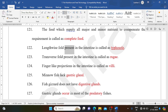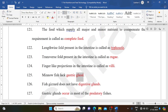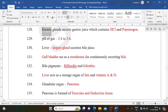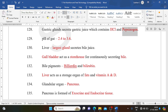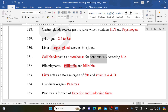Lengthwise folds in the intestine are called typhlosole. Transverse folds in the intestine are called rugae. Finger-like projections in the intestine are called villi. Minnow fish lack gastric glands. Fish gizzard does not have digestive glands. Gastric glands occur in most predatory fishes and secrete gastric juice containing HCl and pepsinogen. pH of the gut is 2.4-3.6. The liver is the largest gland and secretes bile juice; the gallbladder acts as a storehouse for continuously secreted bile.